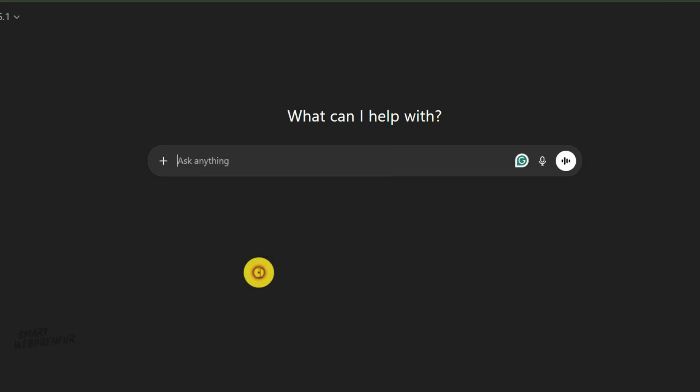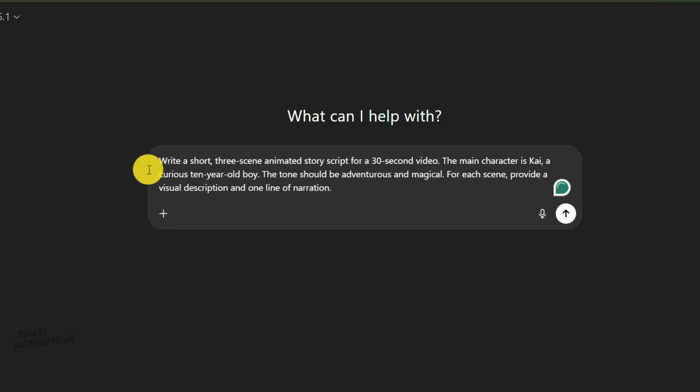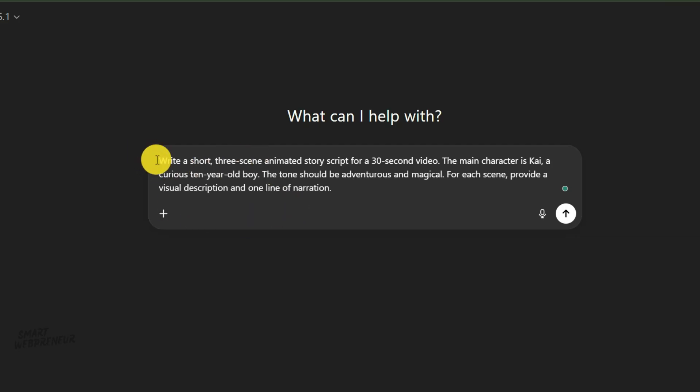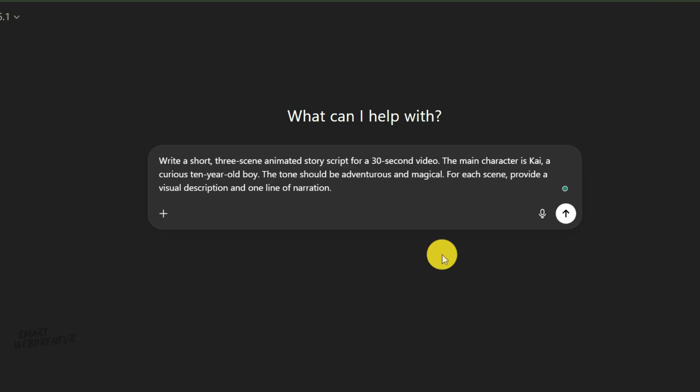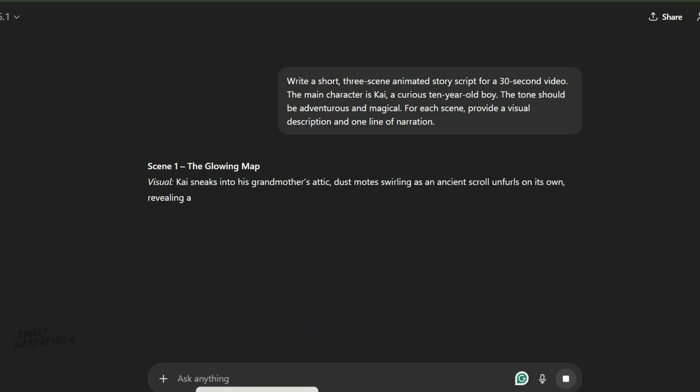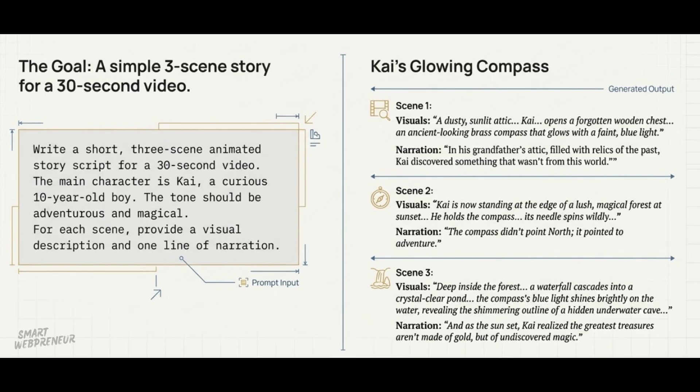I'm going to use a straightforward prompt. I'll ask an AI chat tool to write a very short story for a 30 to 60 seconds animation. The story should be about a brave young adventurer named Kai who discovers a magical item in his attic. I'll ask for it to be broken down into three distinct scenes with clear visual descriptions and one line of narration for each. For each scene, provide a visual description and one line of narration.